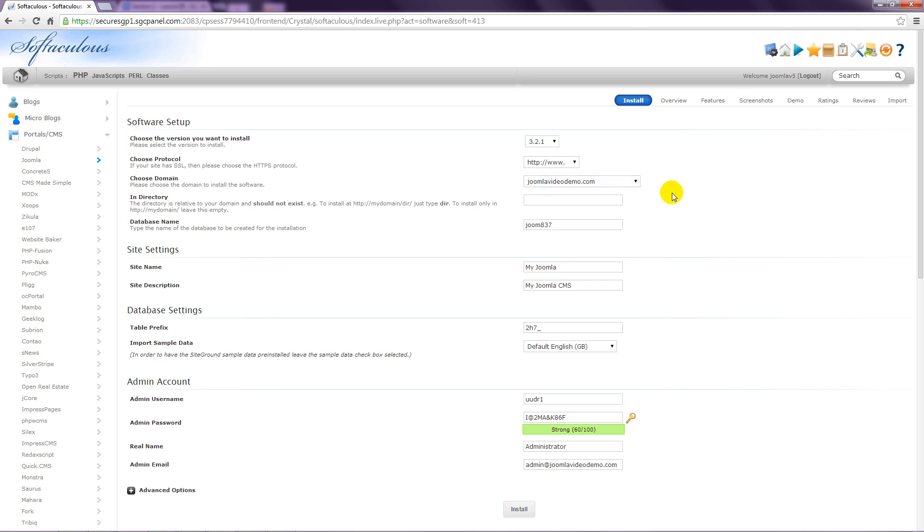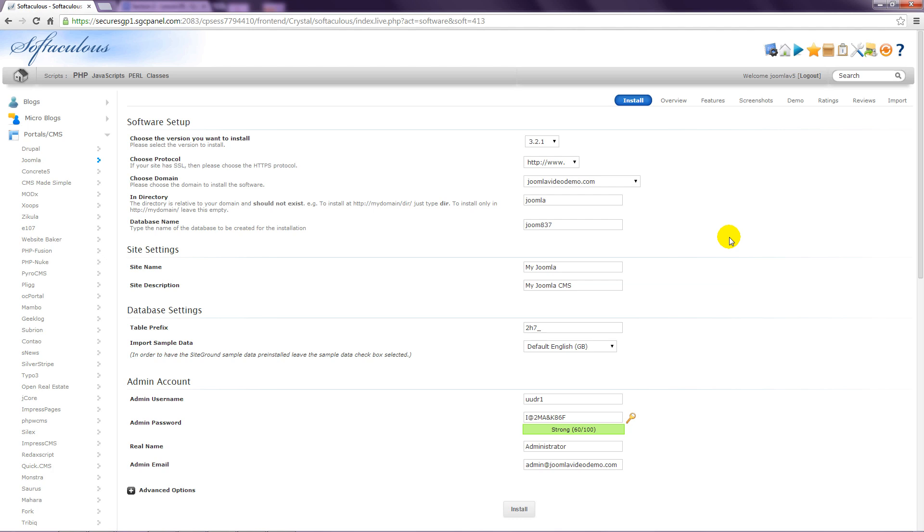The In Directory option specifies where the Joomla installation should reside in your hosting account. If you have a new hosting account, this is an easy decision. Just leave the box empty. But if you already have a website in this account, you won't want to upset the existing files. In that case, enter a new directory name, something like Joomla. And then when your site is ready, you can move the files from that directory to your main directory. That's what I'll do in this example.